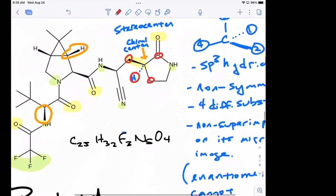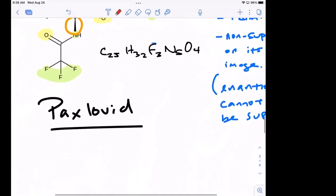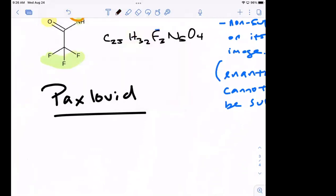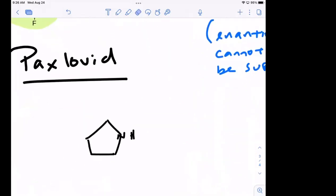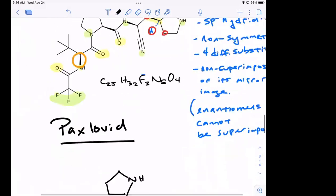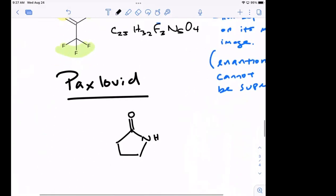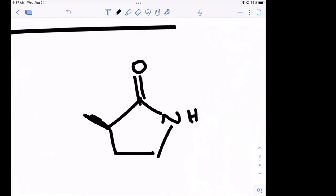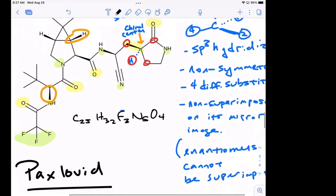Let's carve out that particular piece of Paxlovid and draw the mirror image. I'm going to draw it how it is first, then draw the mirror image. It's a five-membered ring, got a nitrogen here, a carbonyl double bond at the top. This group is wedged, and this is dashed. That is that fragment.